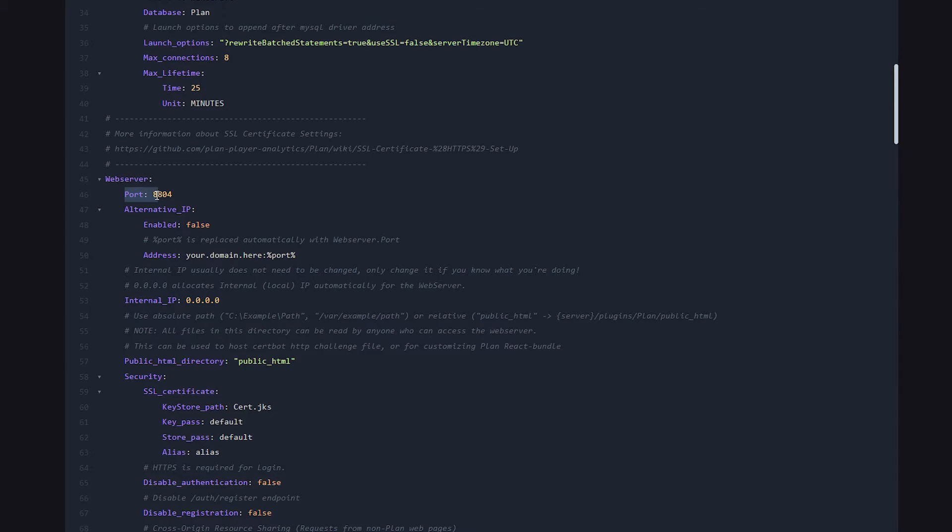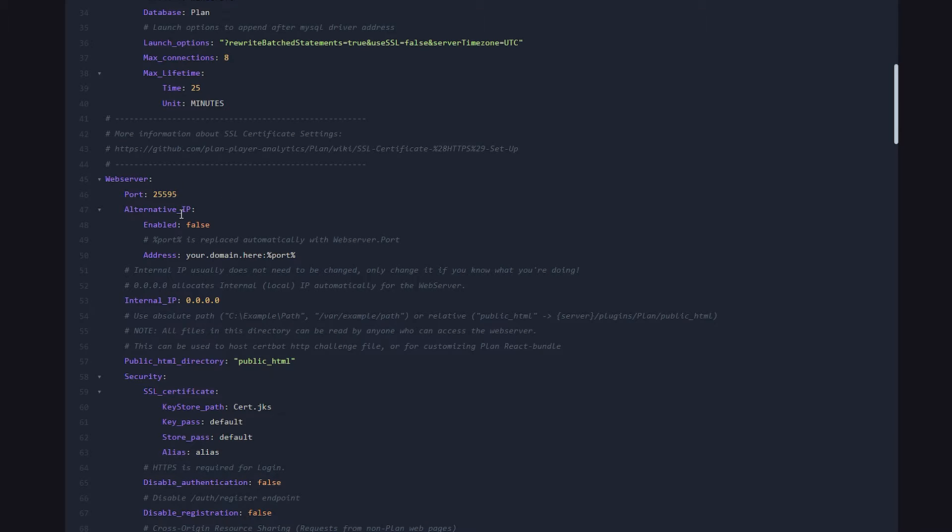Now under web server, there will be a port. And this port, which by default is 8804, you want to replace with your second additional port. So for me, that is 25595.